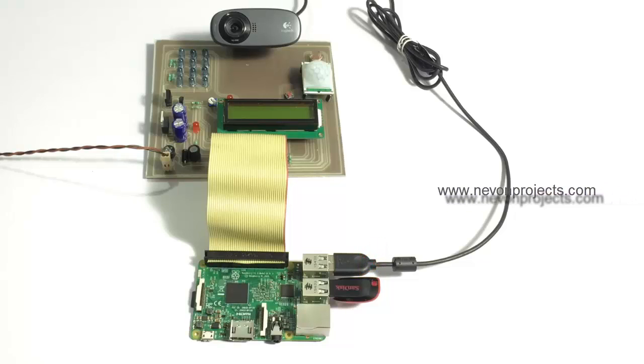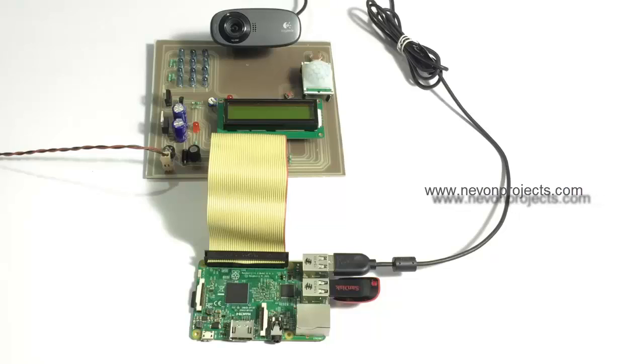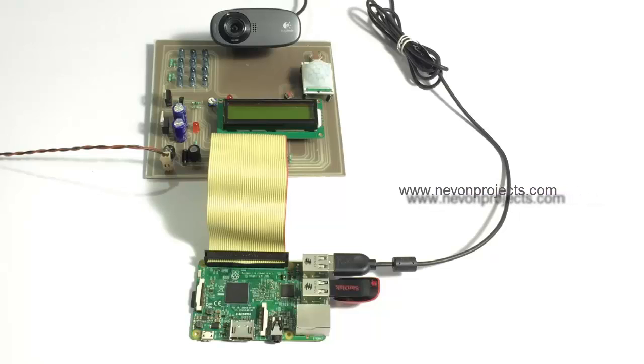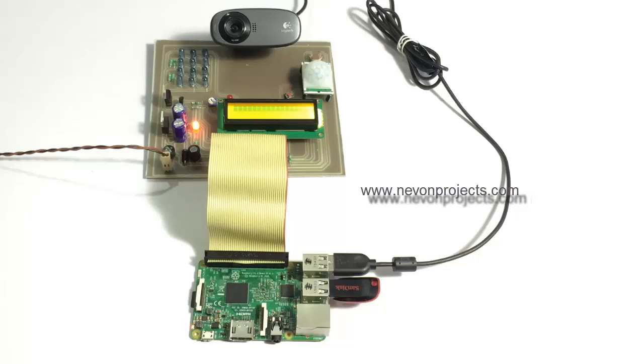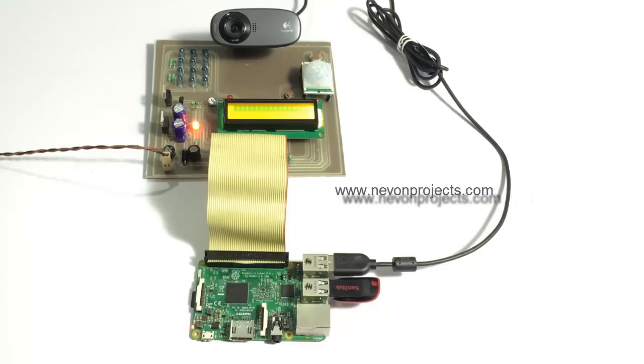Now let's see a live working demonstration of the system. Let's turn on the system. The system has been turned on and is now initializing.